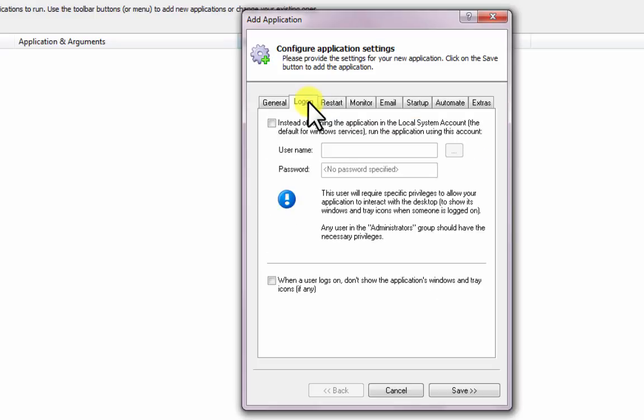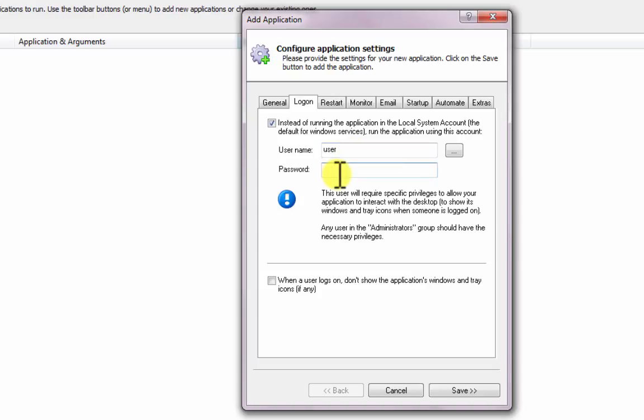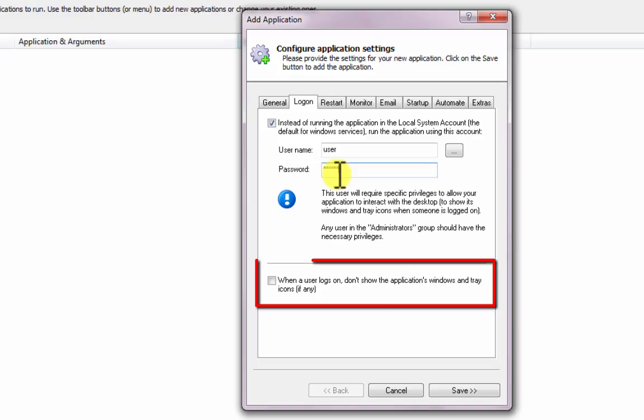Click over to the Logon tab and enter the username and password of an account that can run your WinForms application normally. Without this, your application may not find its settings and fail to run properly. And if you wish to completely hide your WinForms GUI from prying eyes, you should check the When a User Logs On, Don't Show the Applications, Windows, and Tray Icons box.